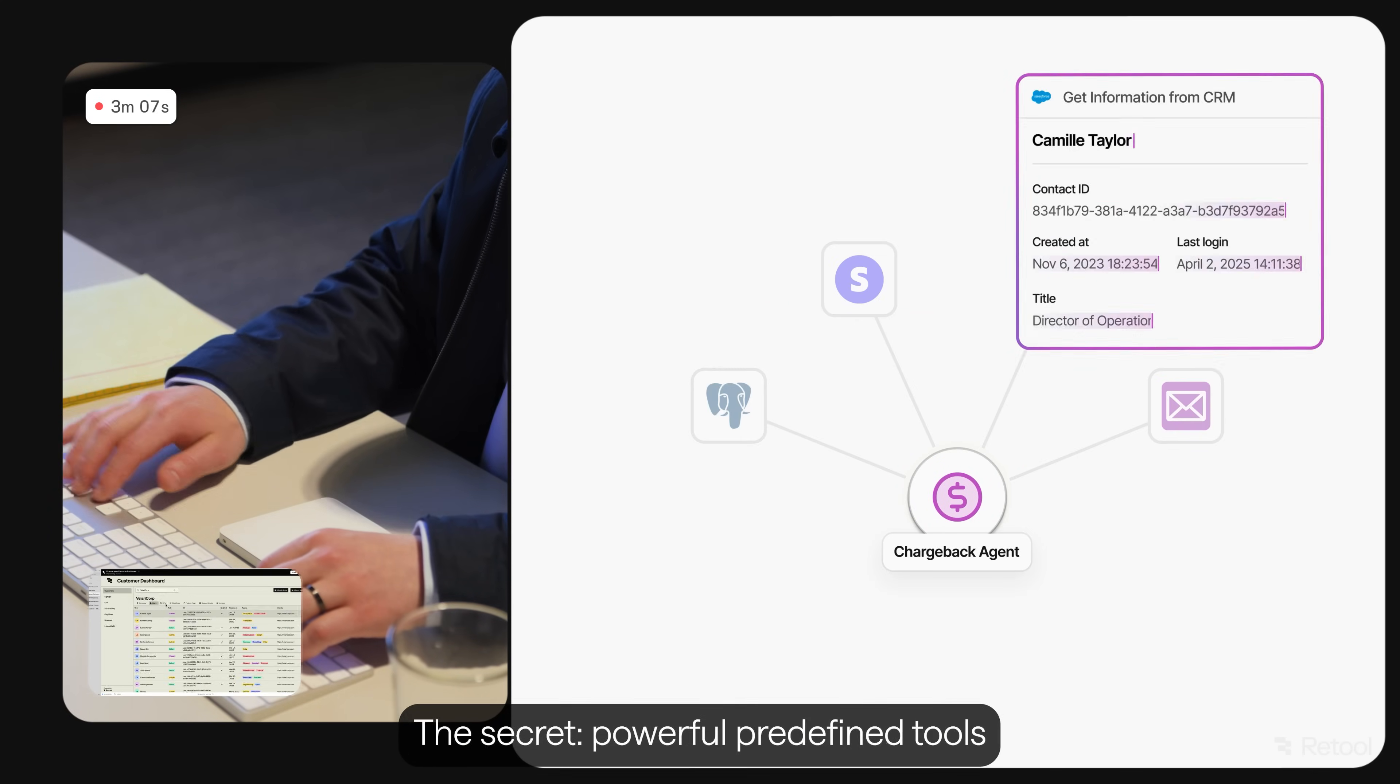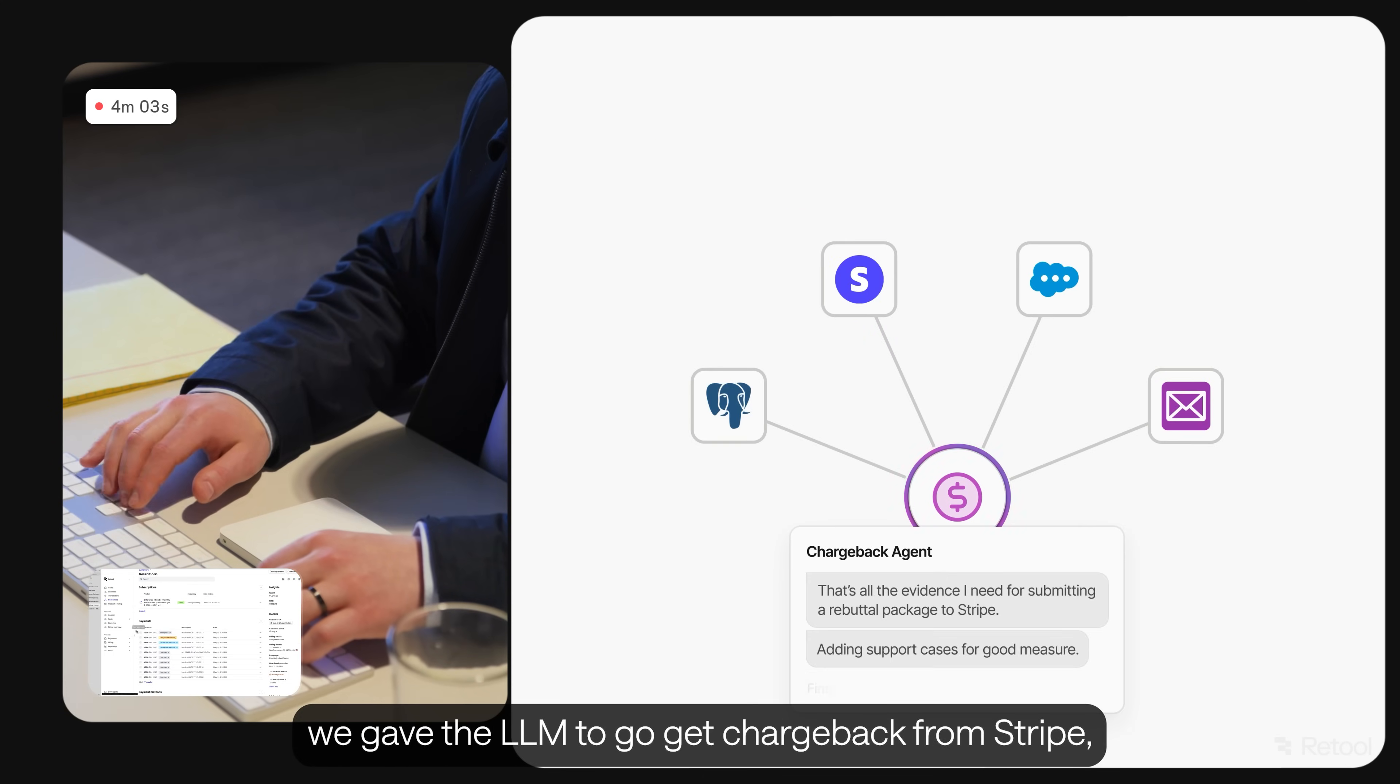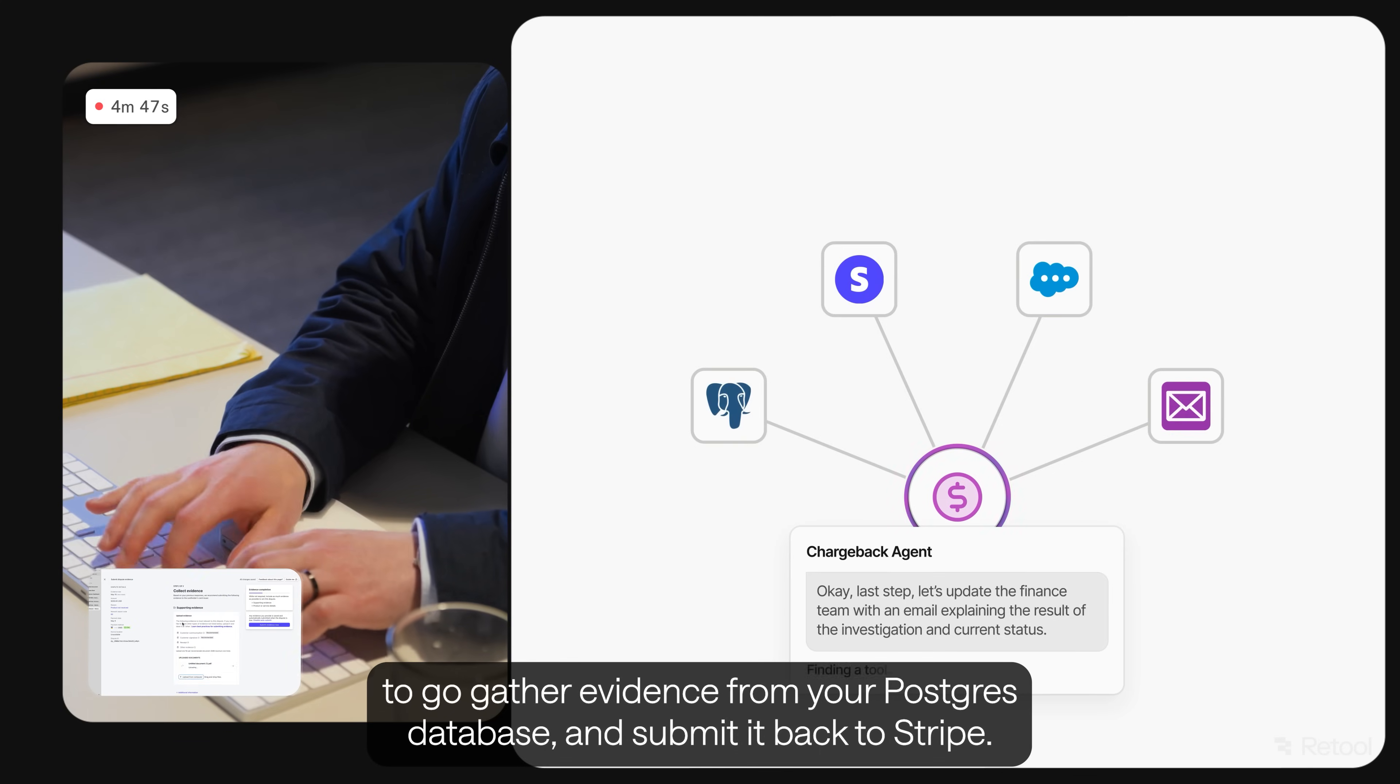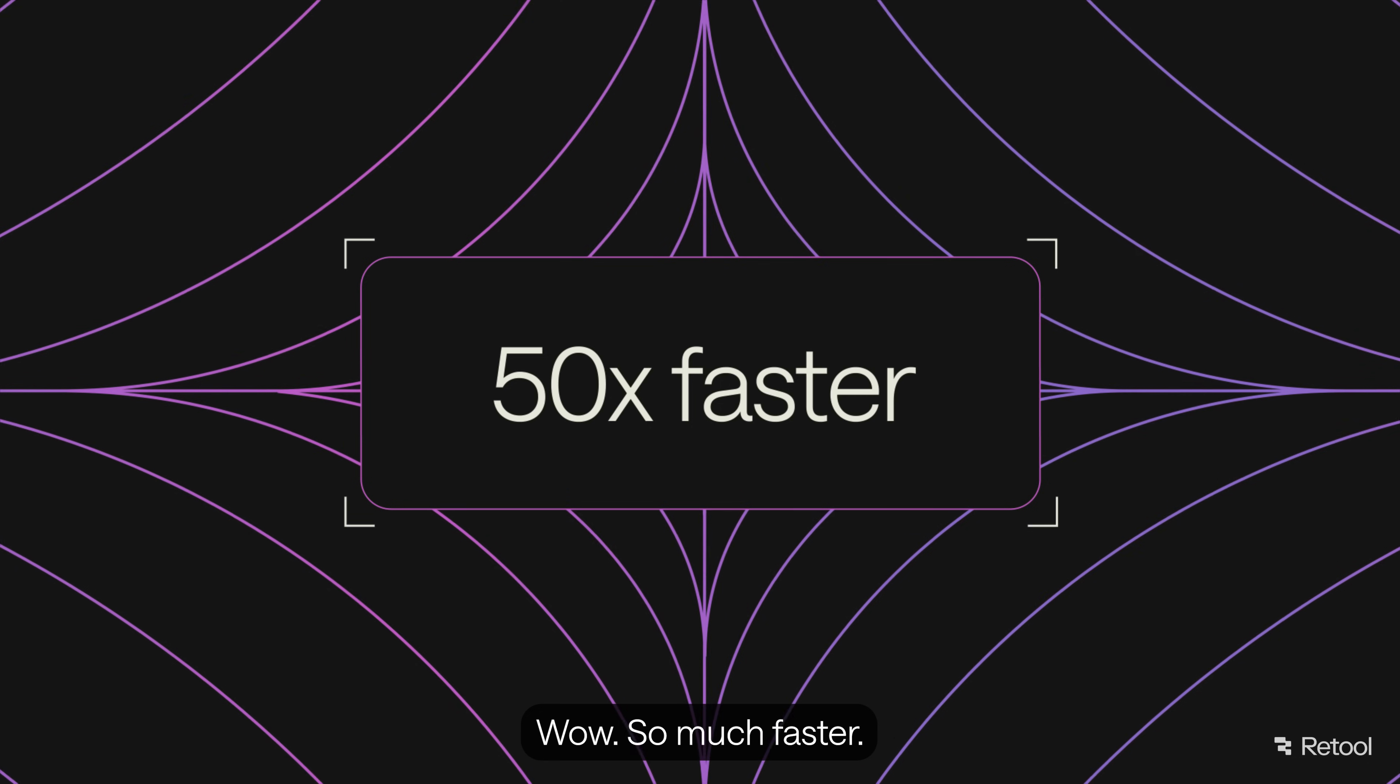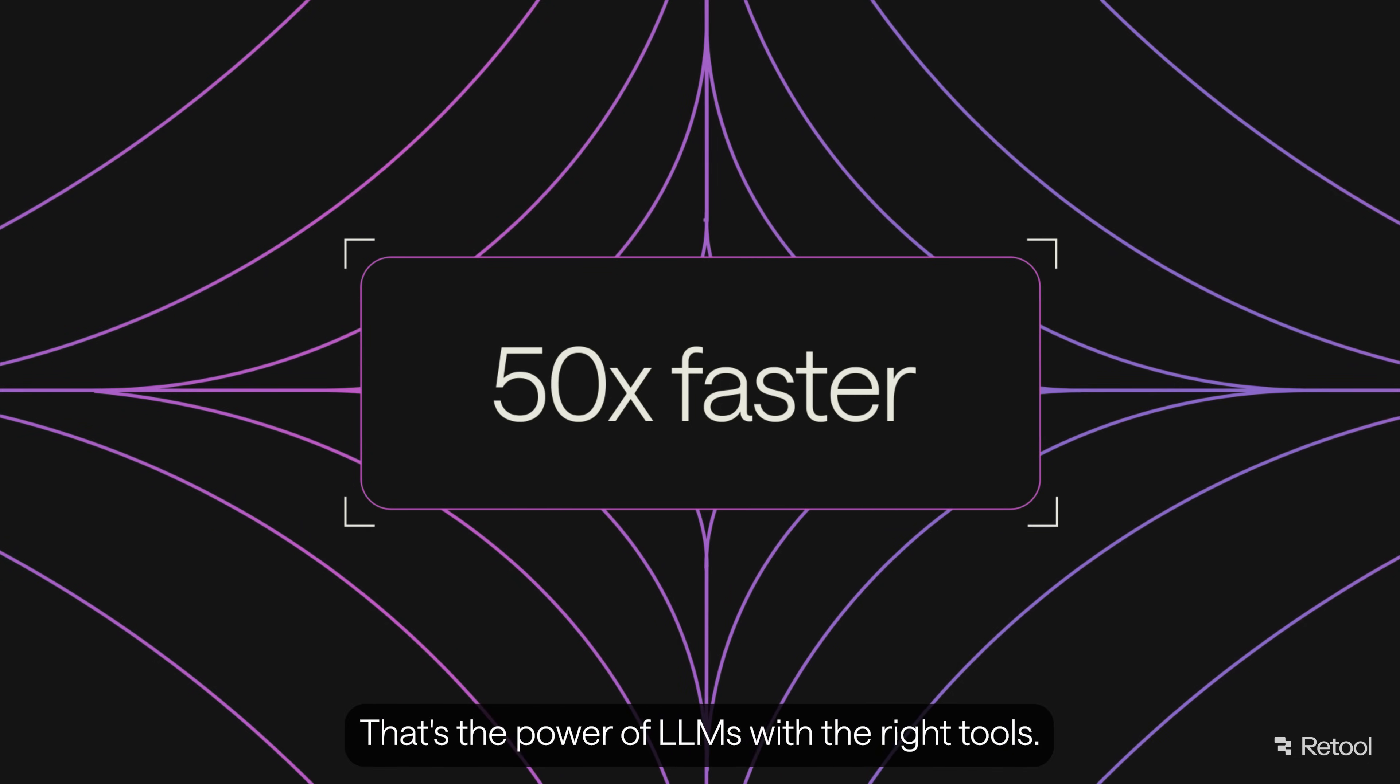The secret: powerful, predefined tools we gave the LLM to go get chargebacks from Stripe, to go gather evidence from your Postgres database, and submit it back to Stripe. In those five minutes, Agent number 17 provides 50 chargebacks. Wow. So much faster. That's the power of LLMs with the right tools.